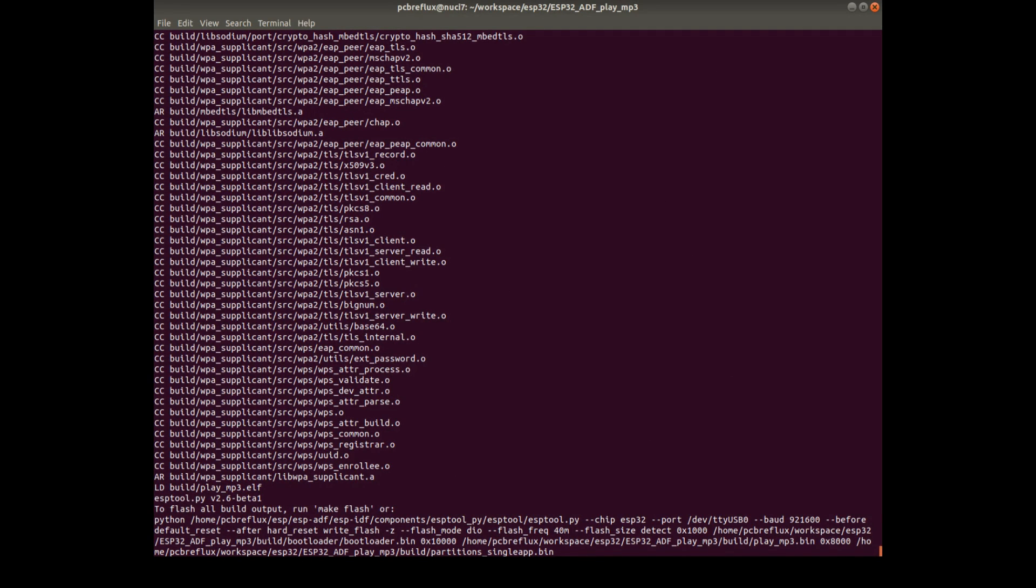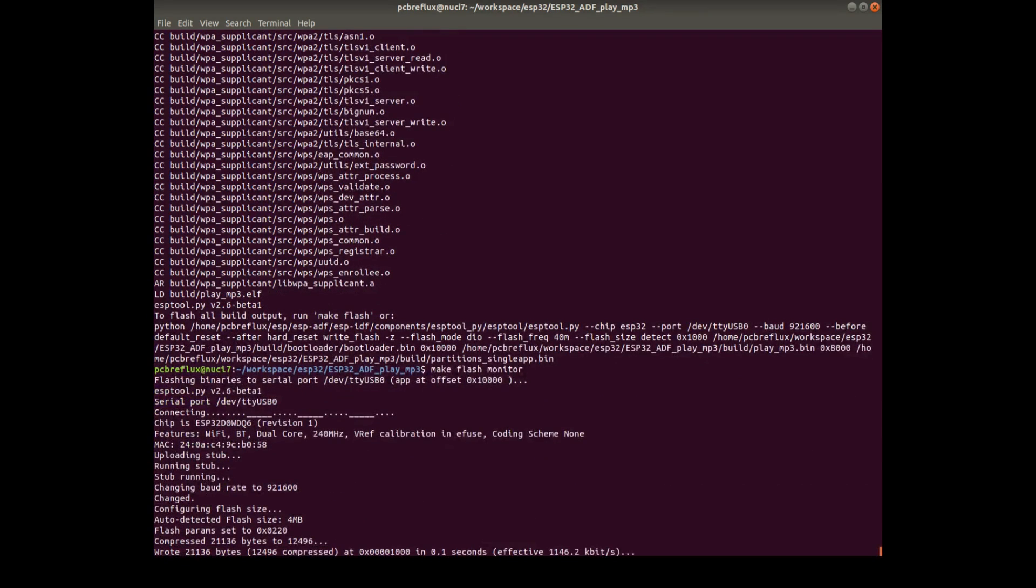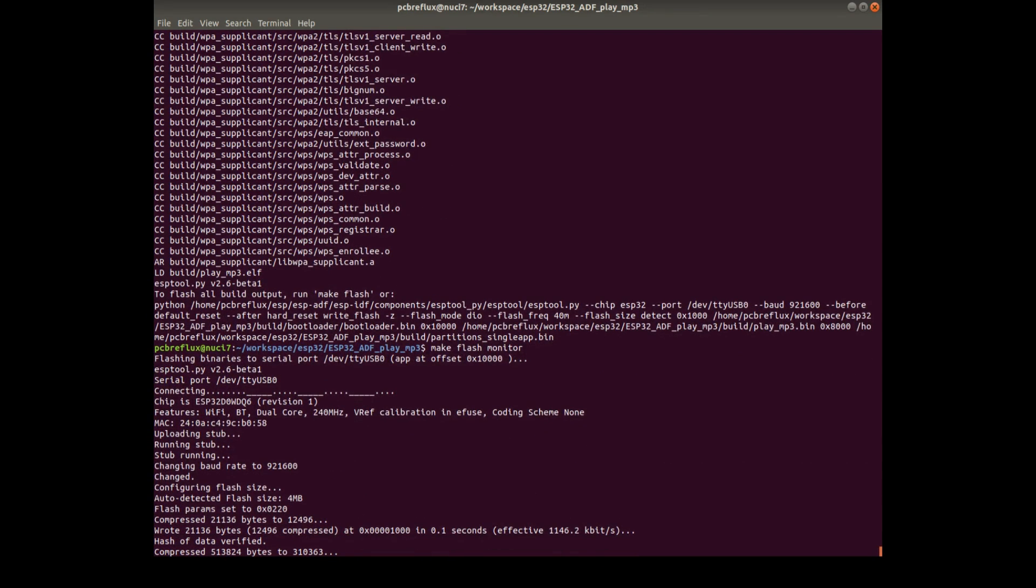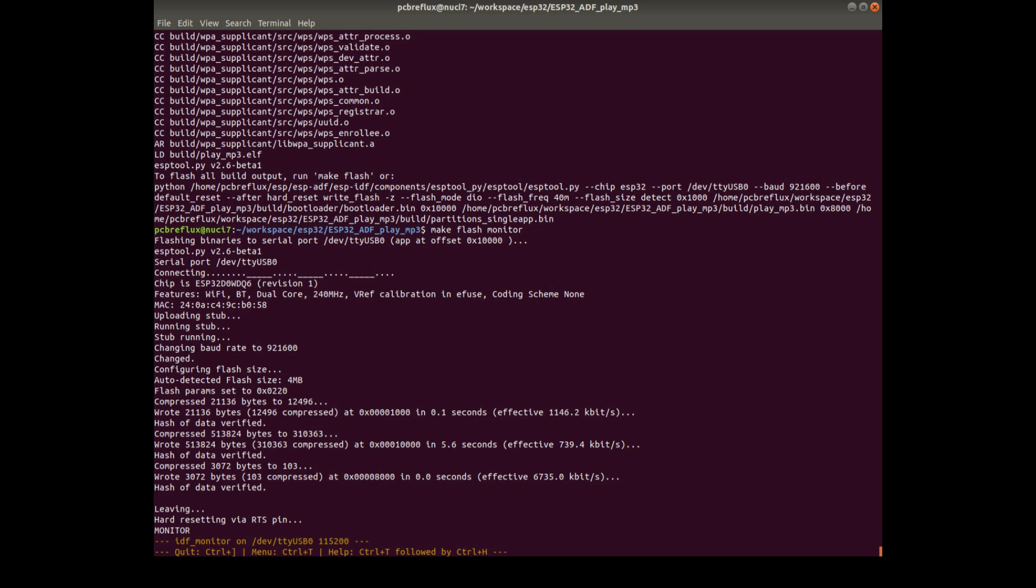So next step is to flash the example to our board. And we can also use make flash monitor. So now it's okay. Unfortunately my board doesn't have auto reset, so we have to do it manually. So press the boot button and then reset, and then we can upload. So after a while.